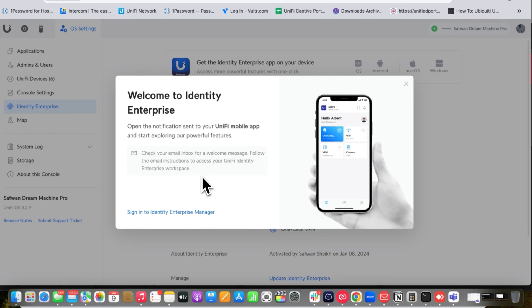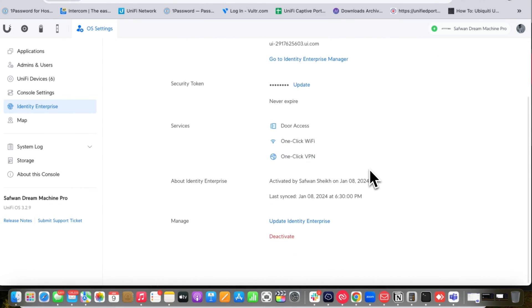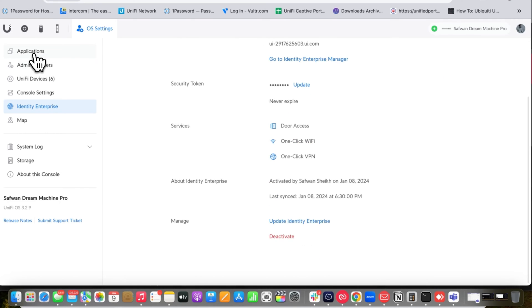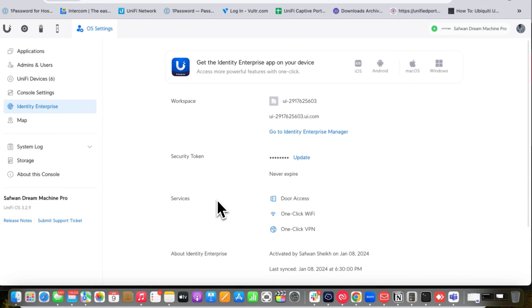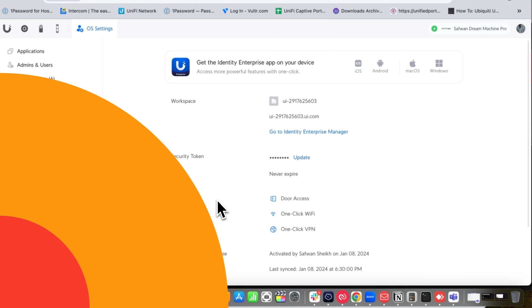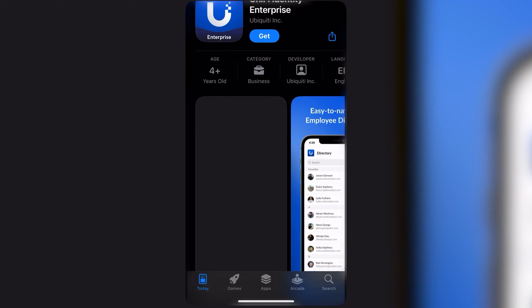I need to sign in to the Enterprise Manager and set up the workspace. First I go to my UniFi Network app and install the UniFi Identity Enterprise app. After installing, I log in and accept the verification link sent to my email address.